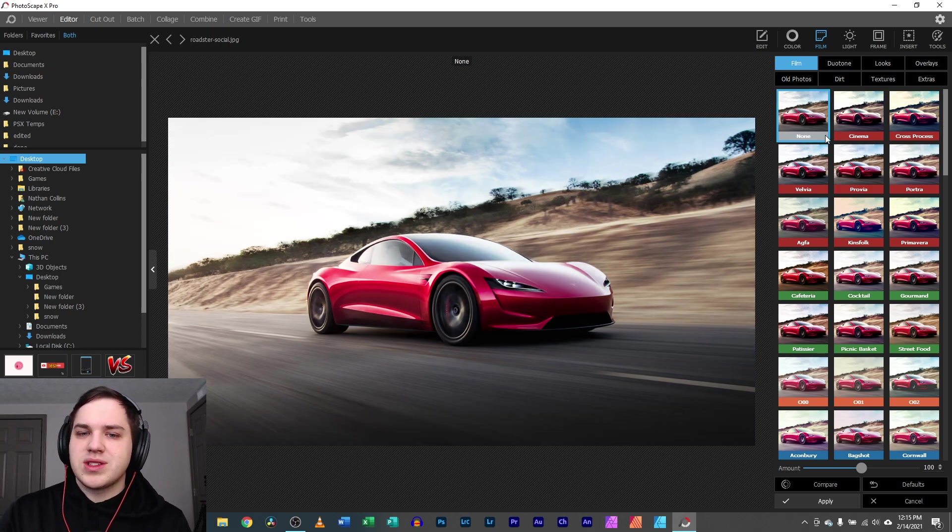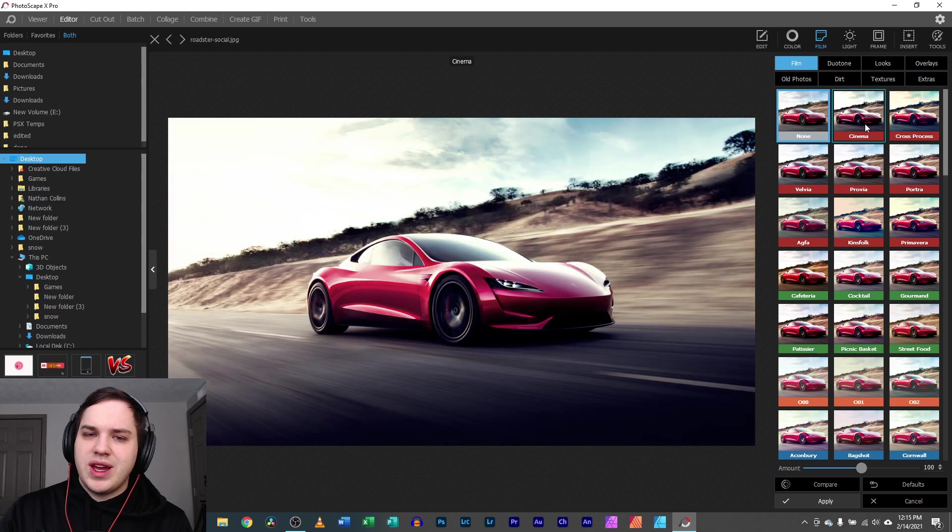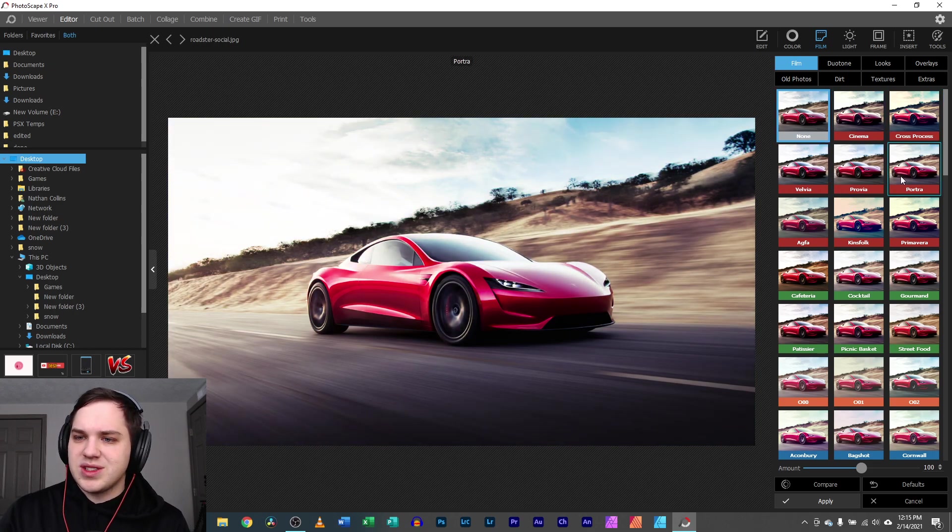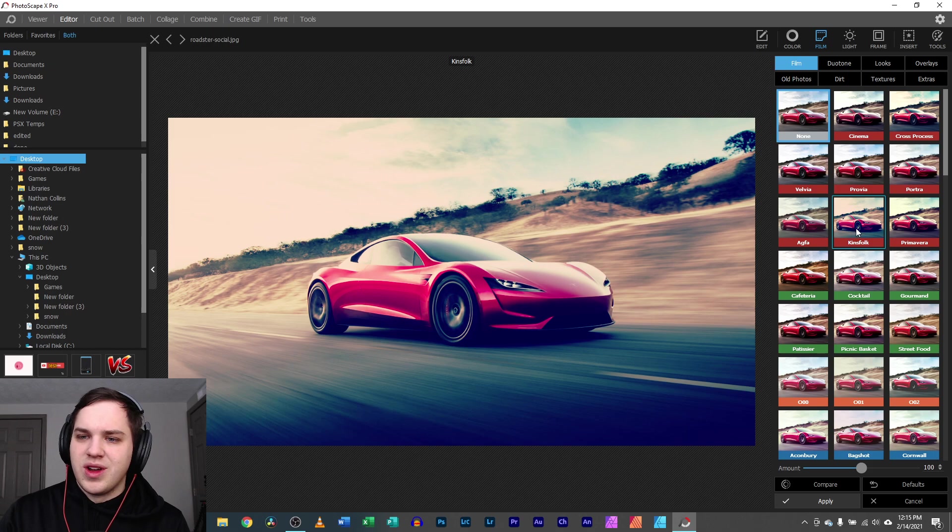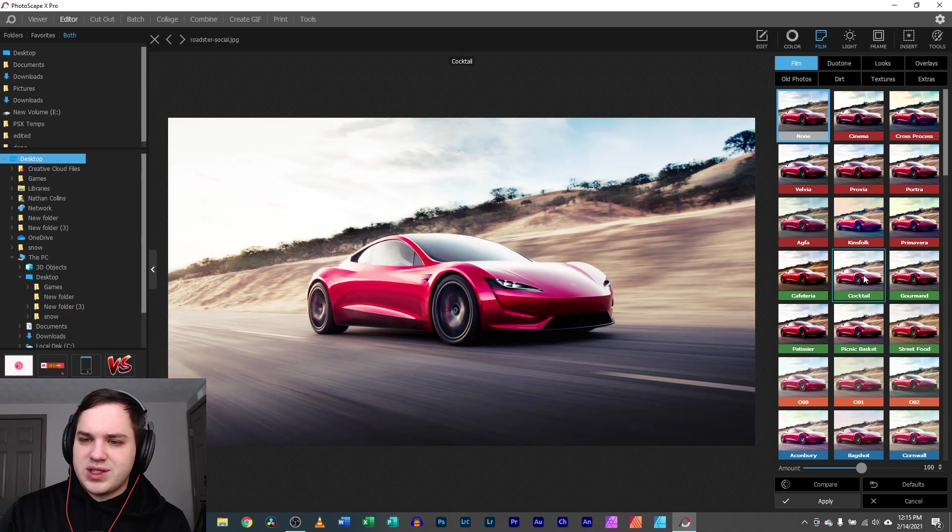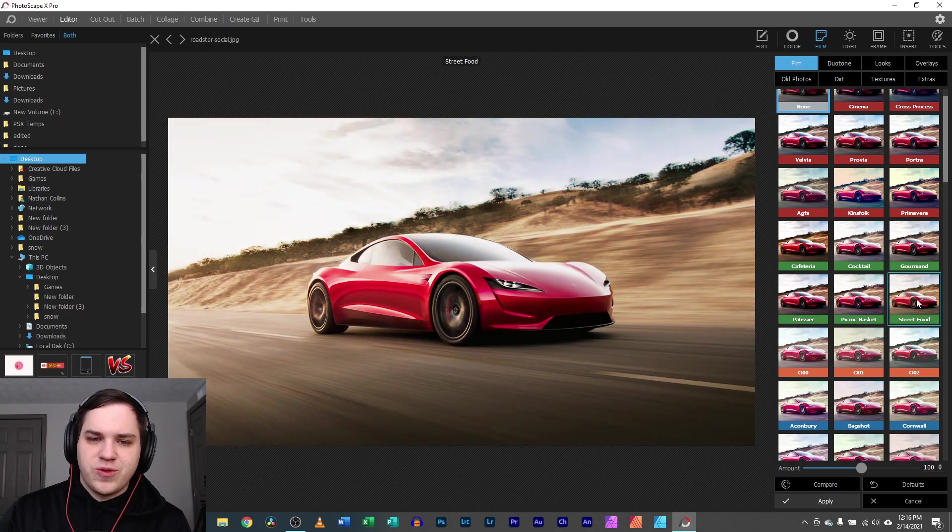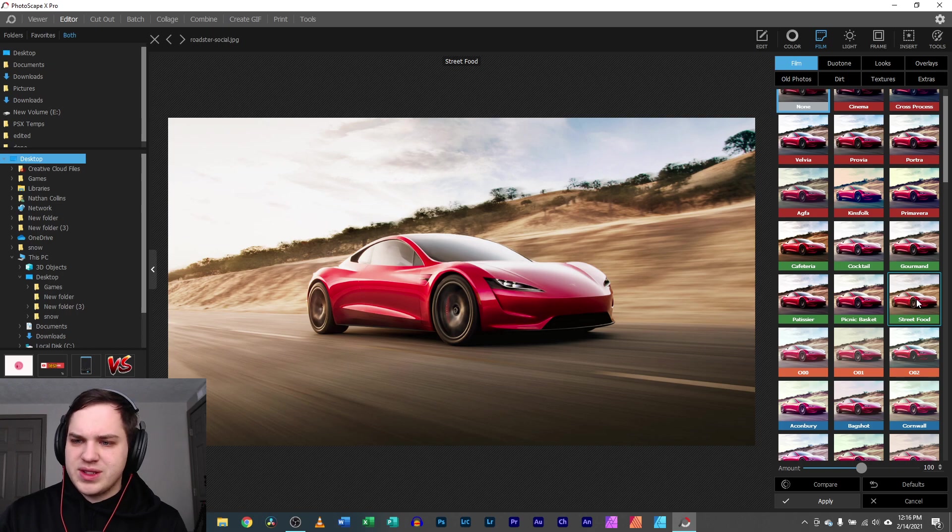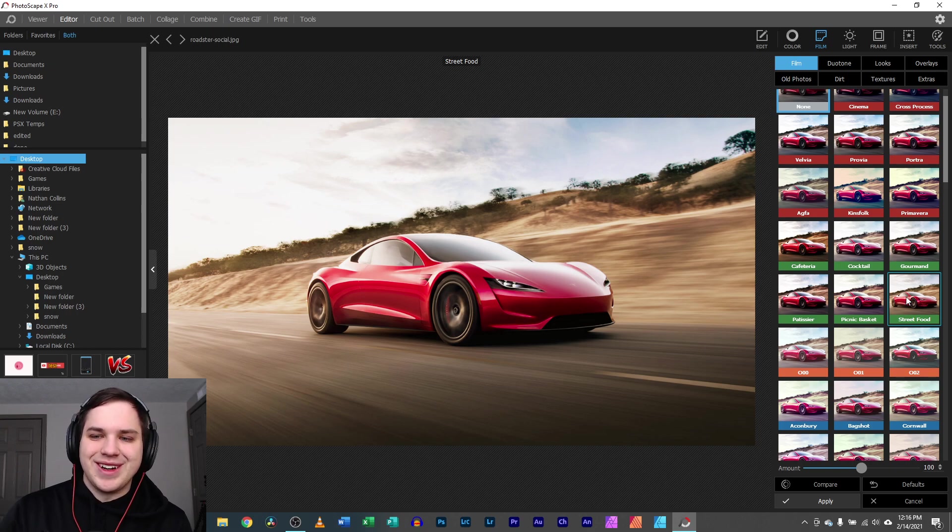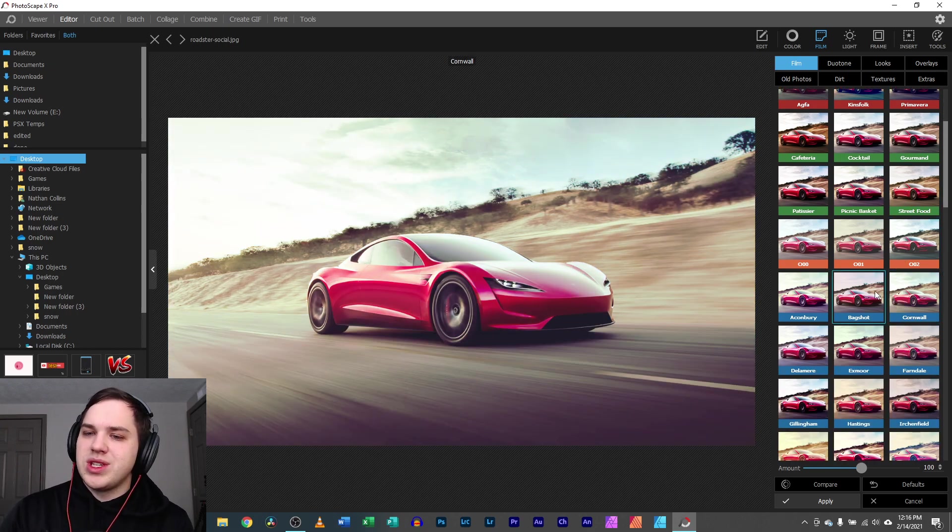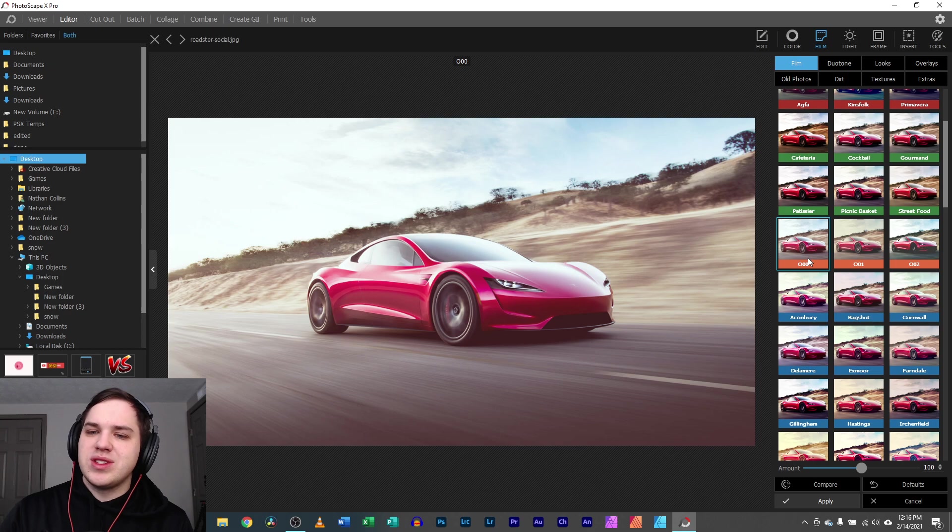So let's look at this. You have things like cinematic or cross-process or cocktail or street food. It's kind of some strange naming here. But then you also get some weird ones here. This one is the O-0-0.